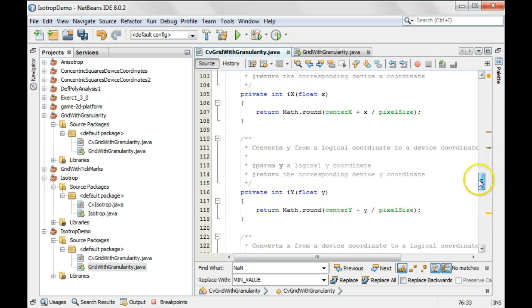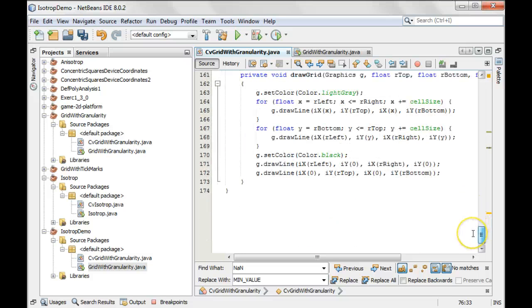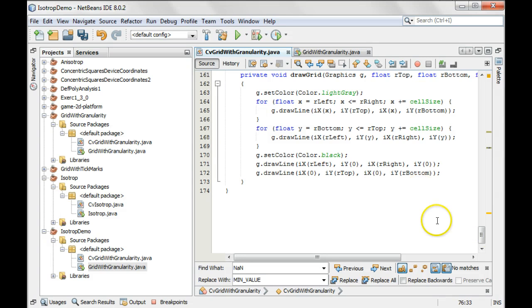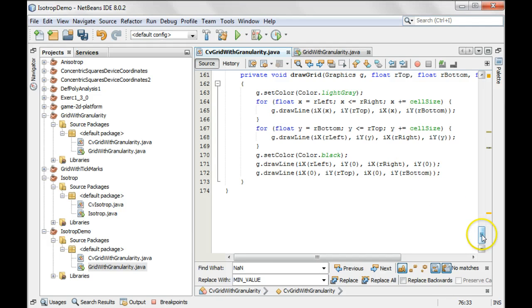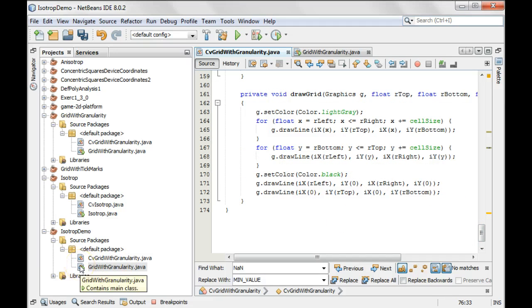So the idea is that if the granularity is 1.0 and the cell size is 1.0, then whenever I click, we should land exactly on the spot.